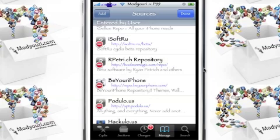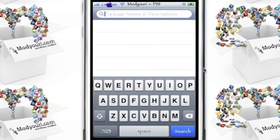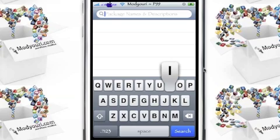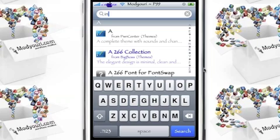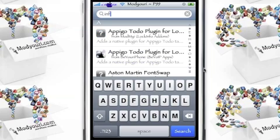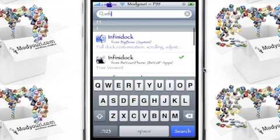Once it installs, you go to Search, type in I-N-F-I, and there it is: Infinity Dock. There's two of them here. One's from Big Boss and the other one's from Be Your iPhone.